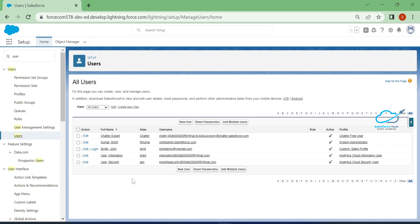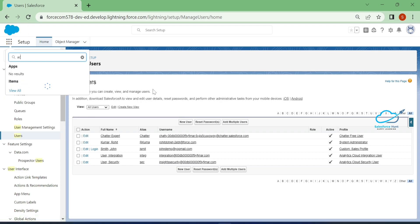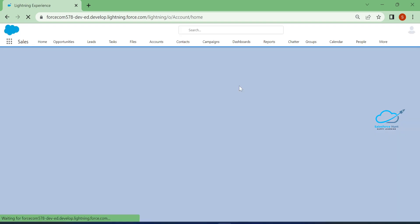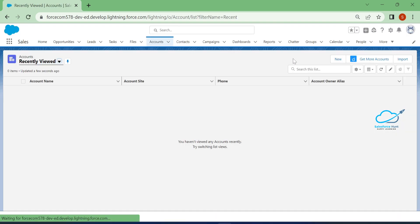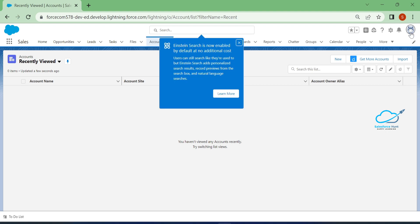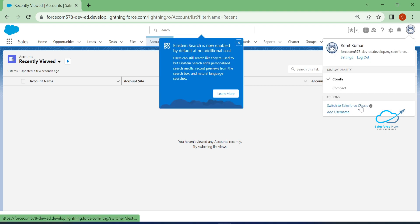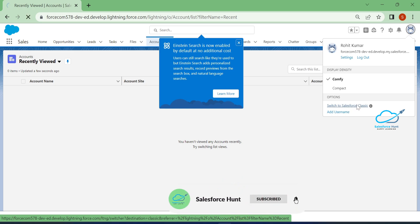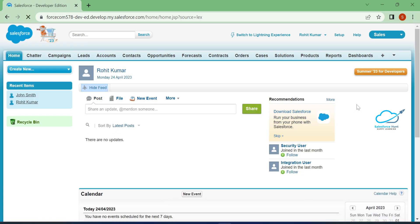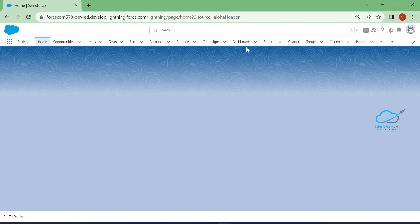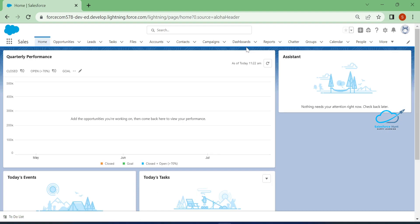Let me open any object — let's say Accounts. Under Accounts, click on your view profile and you can see 'Switch to Salesforce Classic'. Once you click on that, it automatically converts to Classic mode. If you need Lightning Experience, click on 'Switch to Lightning Experience' and immediately your user interface will change.